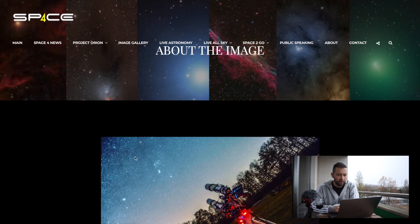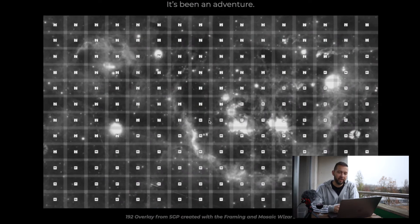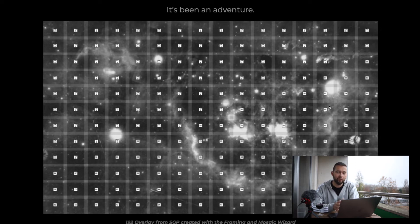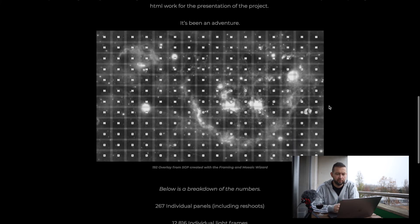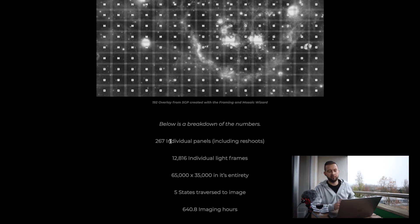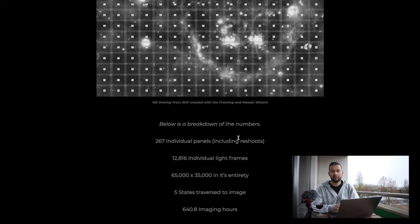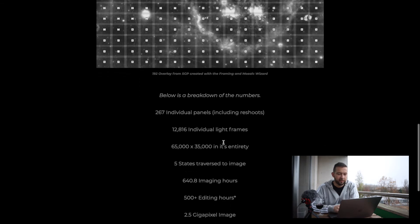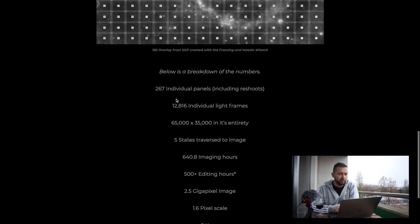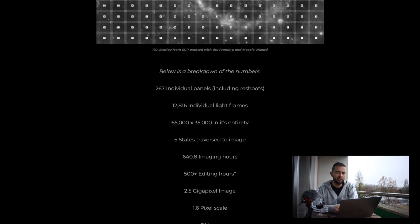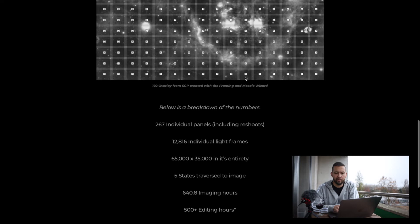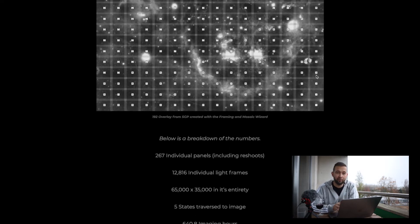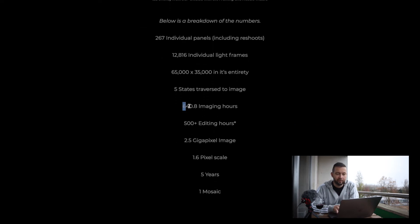But if we just go to this about the image section, first of all, we can see how those 200 panels were actually laid out. And, yeah, when you just realize how small each of them is and what it takes to just shoot them all first and to stitch them, I just couldn't believe that it was possible. So, in reality, it was 267 individual panels because it included reshoots. Some of them were probably corrupted in some ways or the quality did not satisfy Matt enough. And there's some data on it. I think it was on Astrobin where he mentioned that each panel required two and a half hours of exposure. So, you can imagine 200 panels, each of them required two and a half hours. And the overall imaging hours is 640.8.